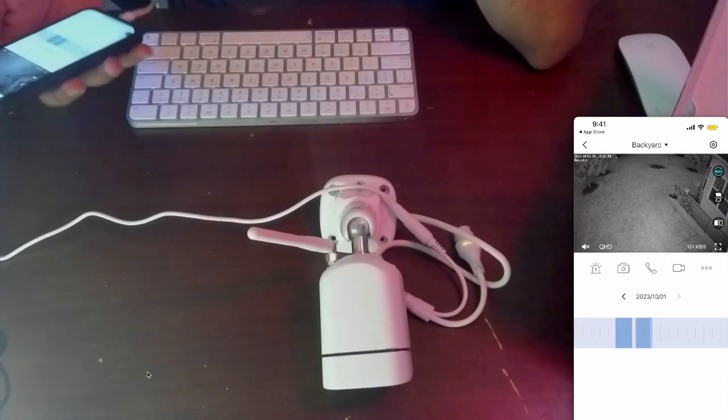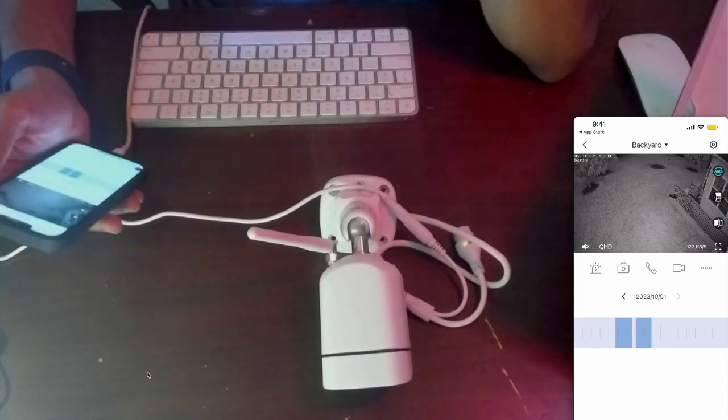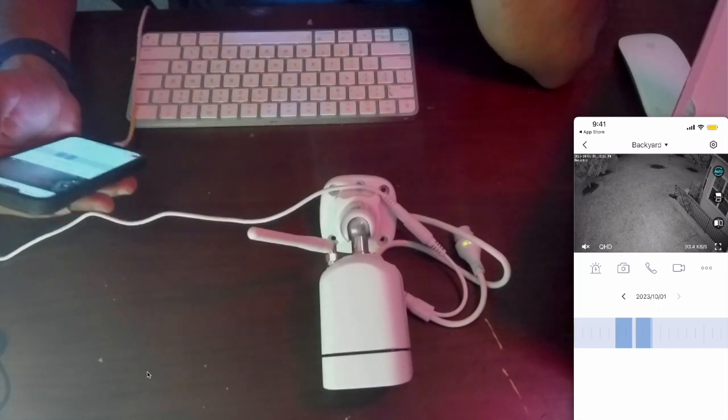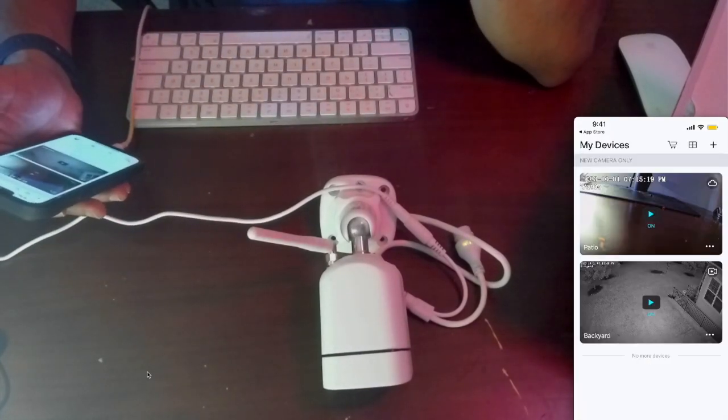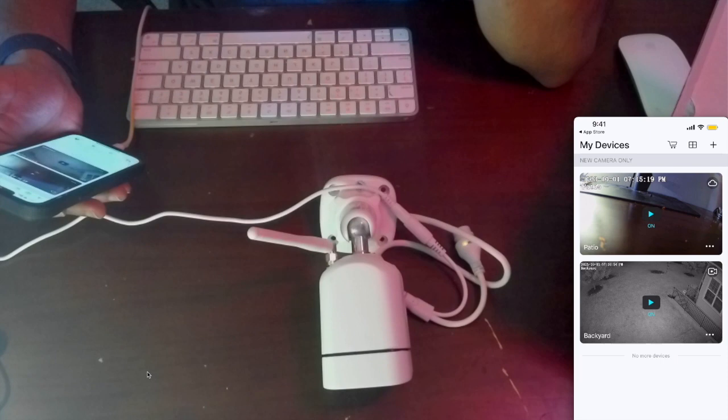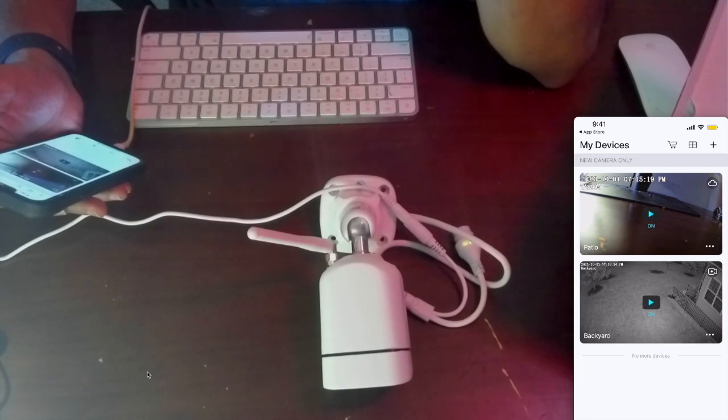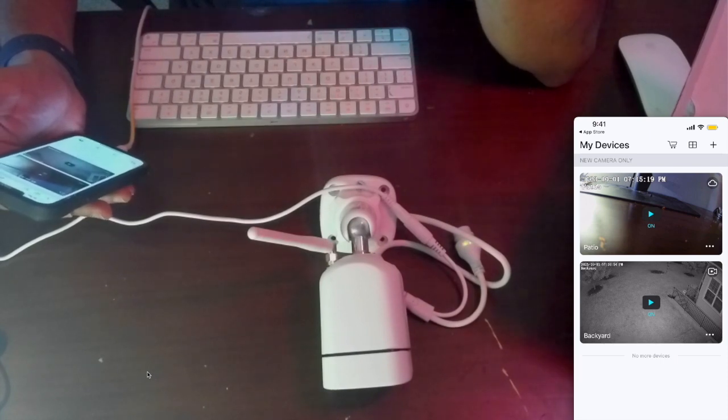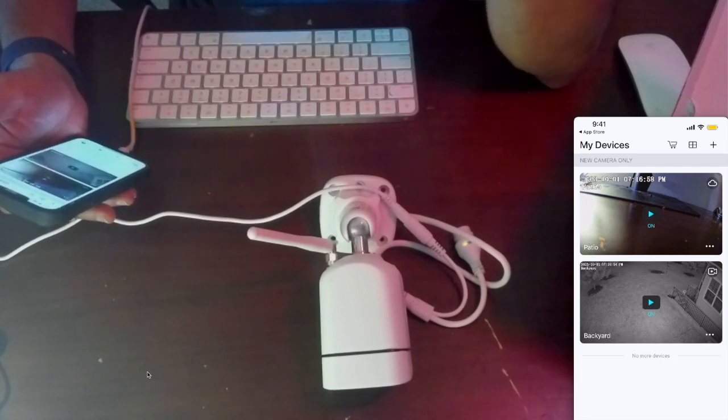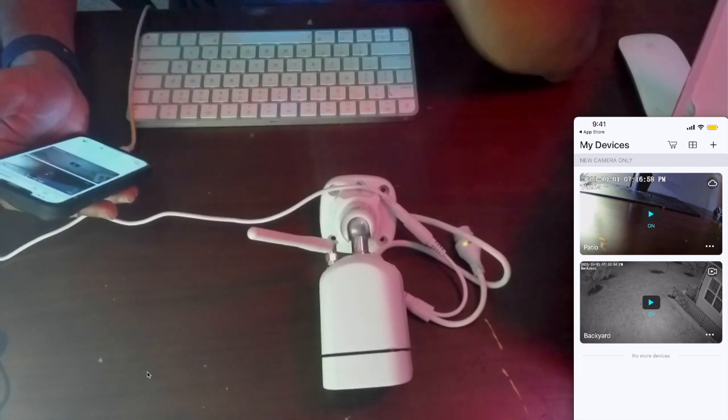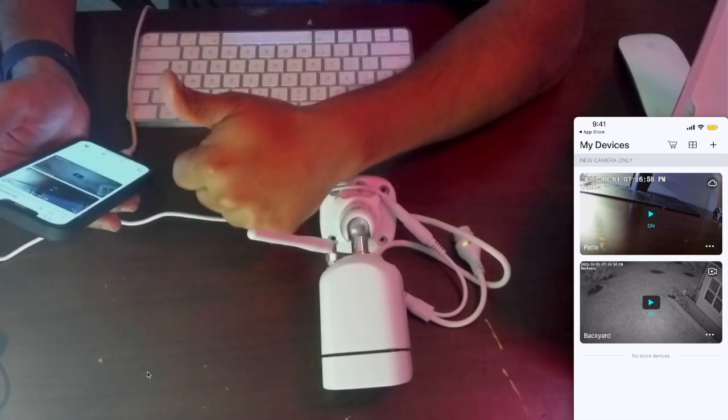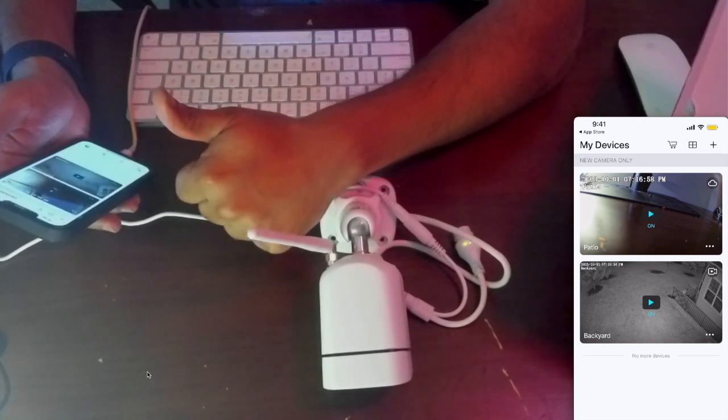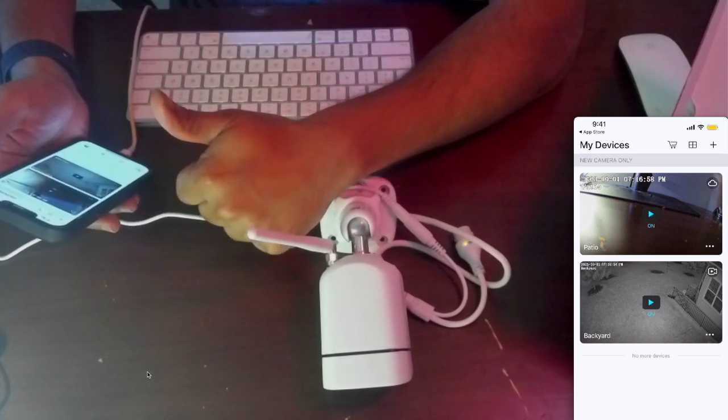That's all I have for the Foscam V5P camera. I hope you liked it. I really like it. Give it a thumbs up and thank you for watching.